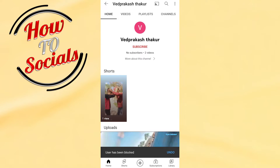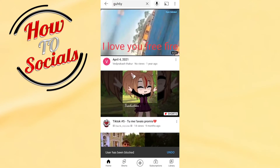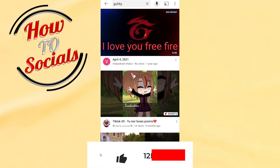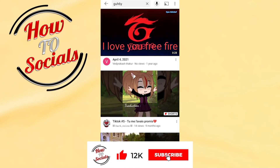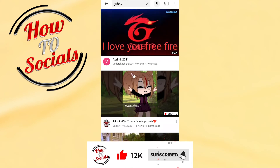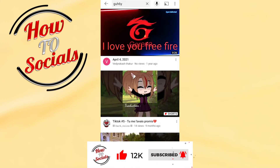And now, as you can see, the user has been blocked — that means you have successfully blocked a YouTube channel. Thanks for watching, don't forget to hit that like and share the video. See you soon guys!